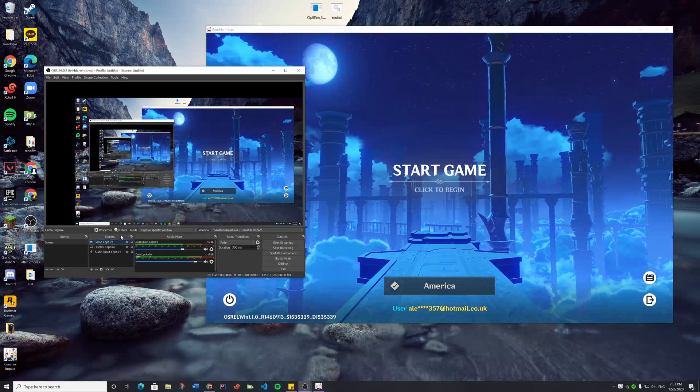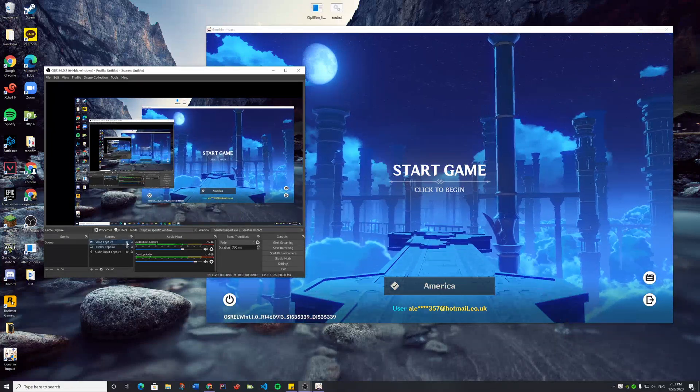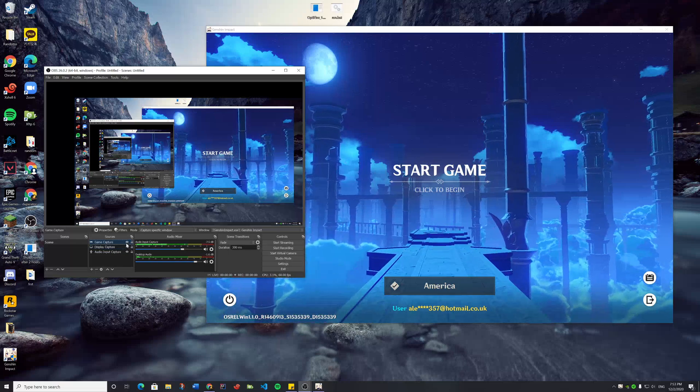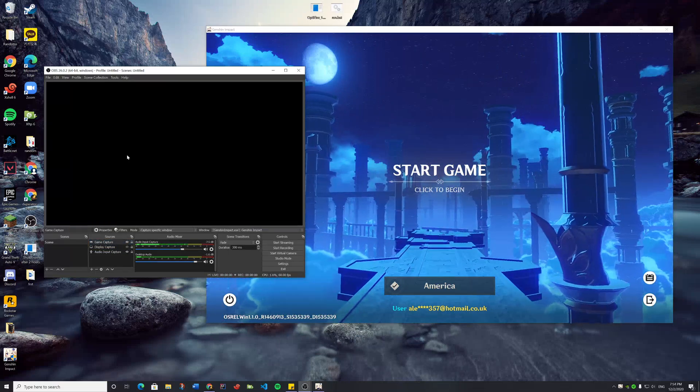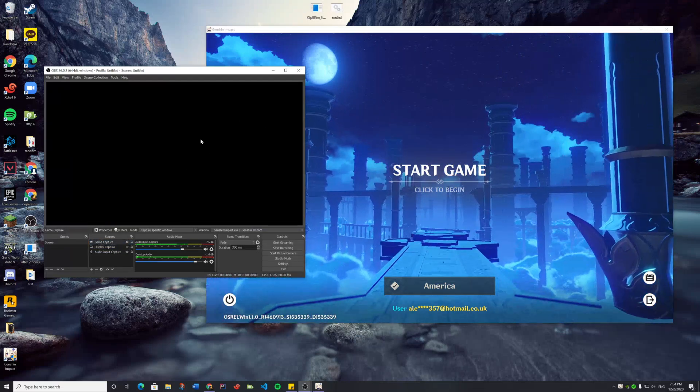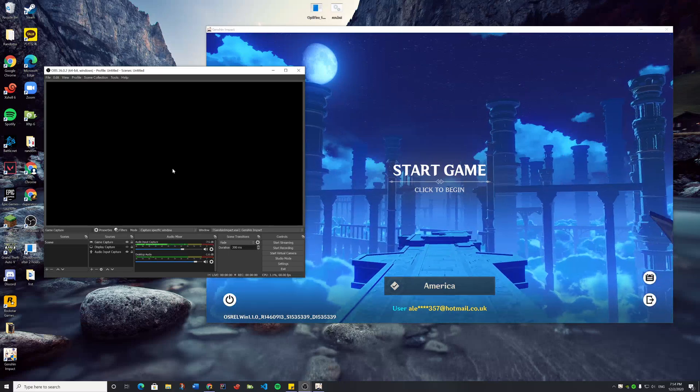But it won't show the game. So if I disable Display Capture, it just shows a black screen.